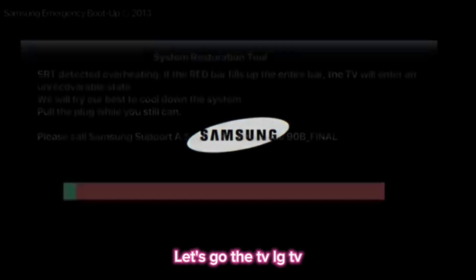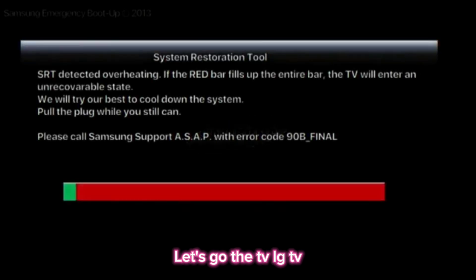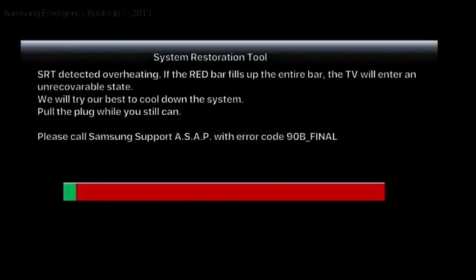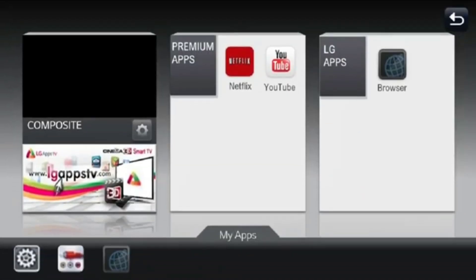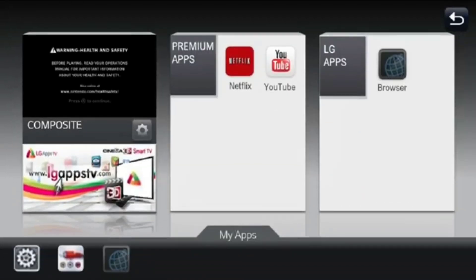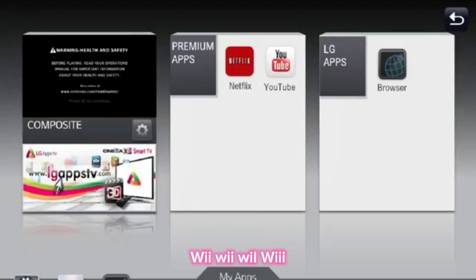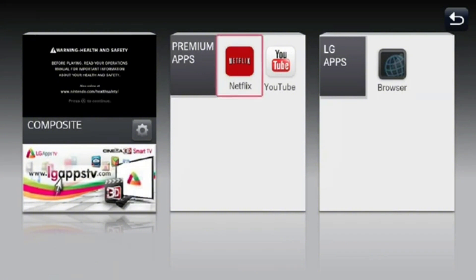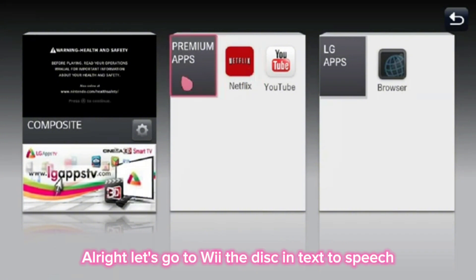Let's go to the LG TV — good idea, let's go! Alright, let's go to the disc and text-to-speech.